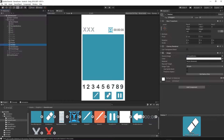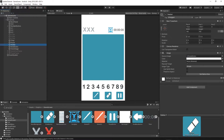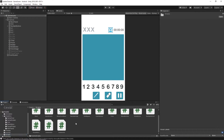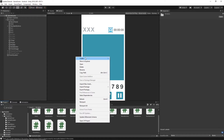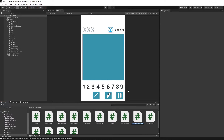Now let's save this scene. We have to create the script to actually attach to this button. Go to the scripts folder, right-click, create a C# script, and call it 'RubberButton'.